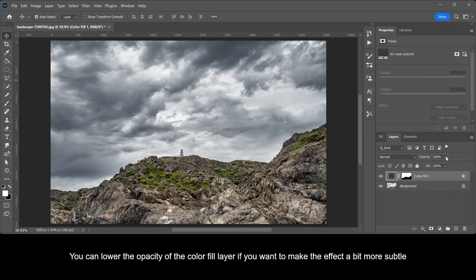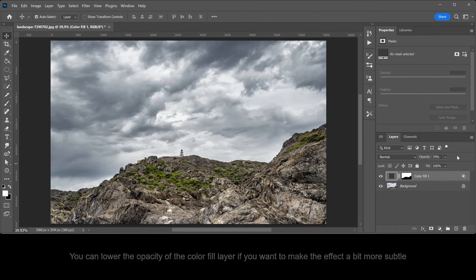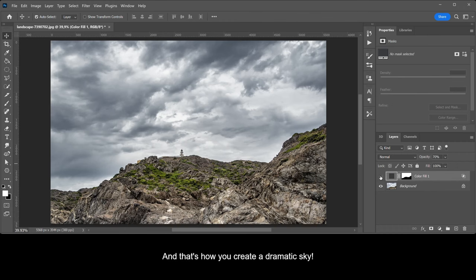You can lower the opacity of the color fill layer if you want to make the effect a bit more subtle. And that's how you create a dramatic sky.